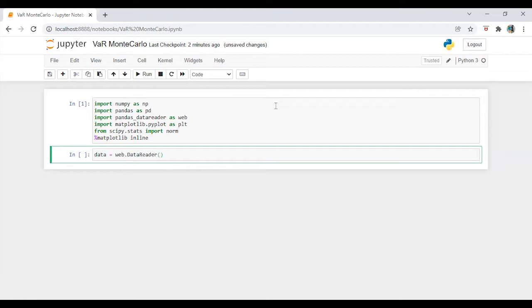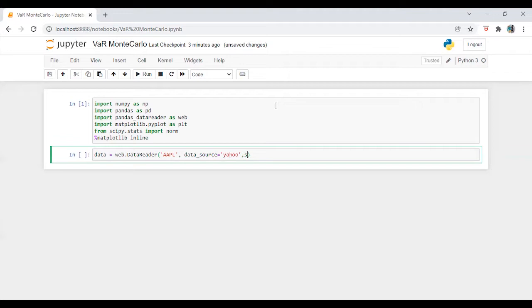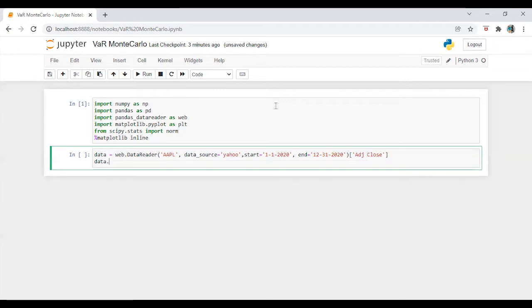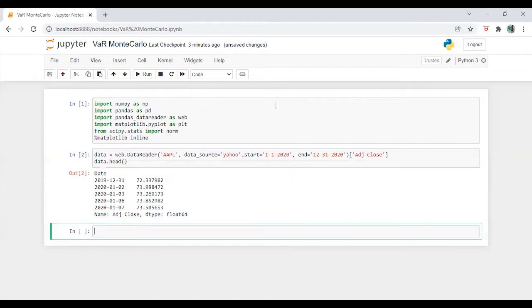Data Reader, Apple, Data Source Yahoo. Start is equal to... And then we are going to use... So we have the data as well.